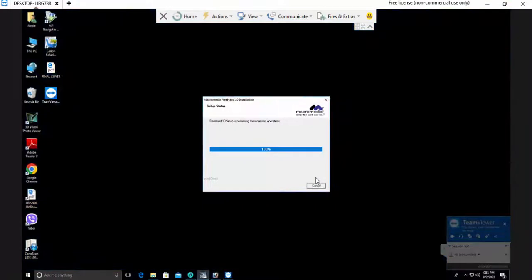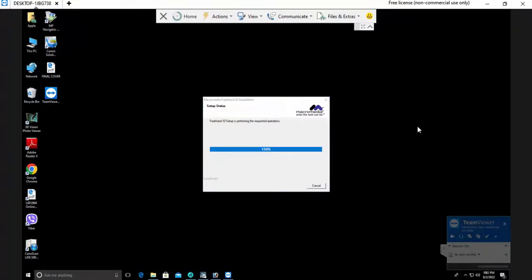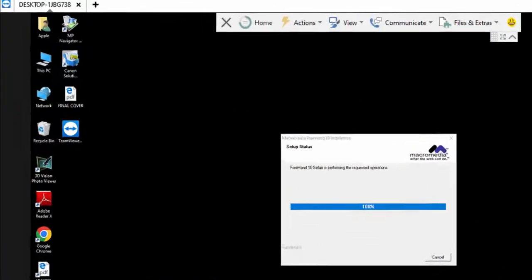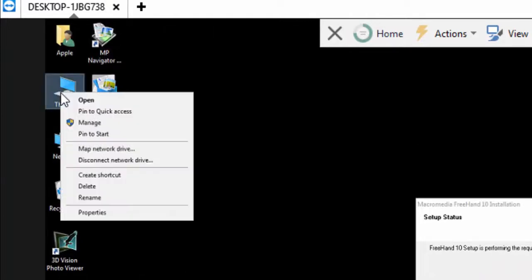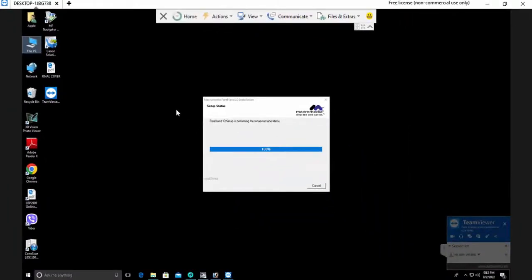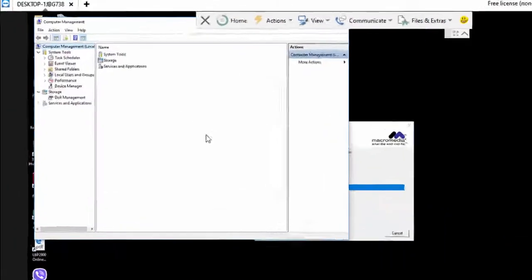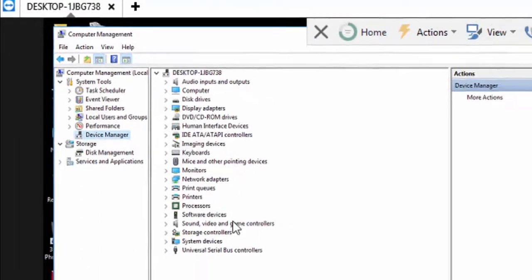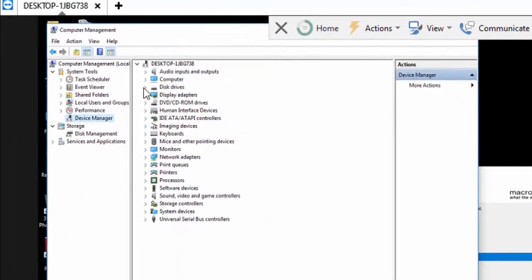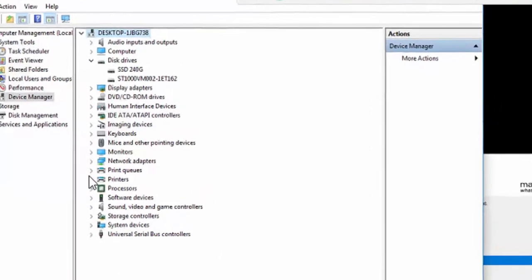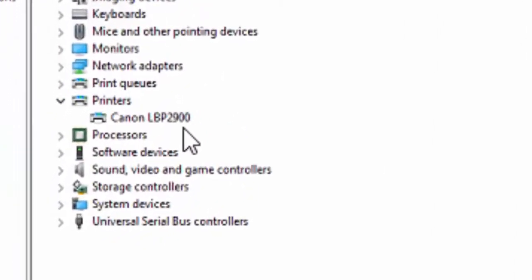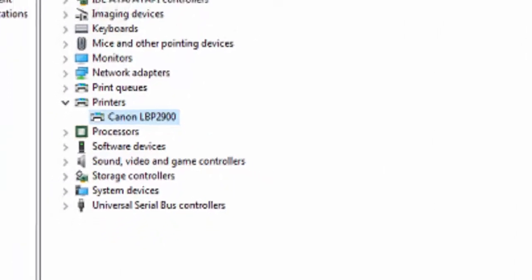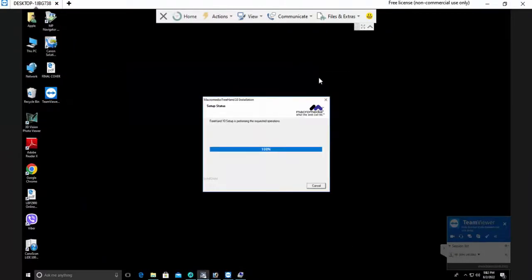Another computer will open. You can go to Computer Management, then Device Manager. Now you can check it here. The device printer Canon 2900 needs to install the driver.